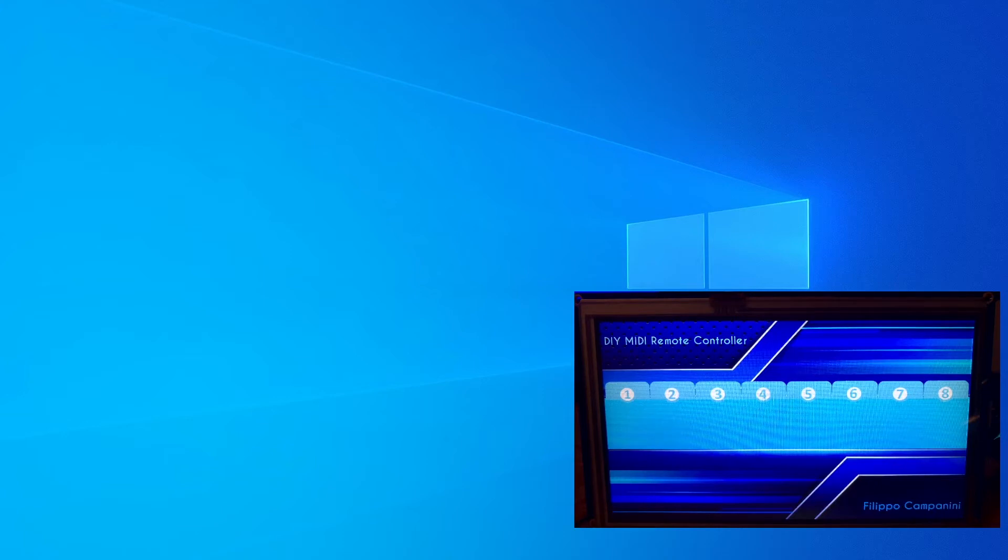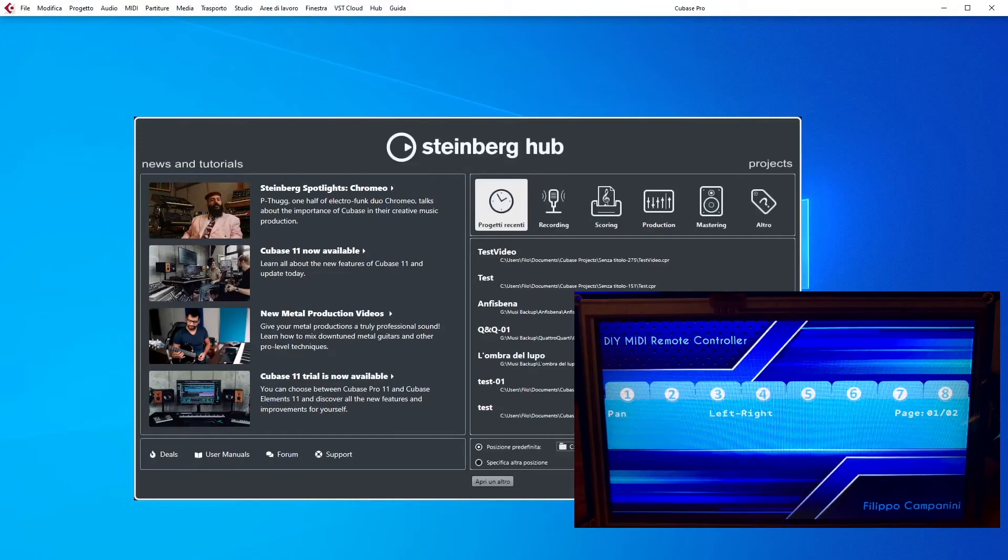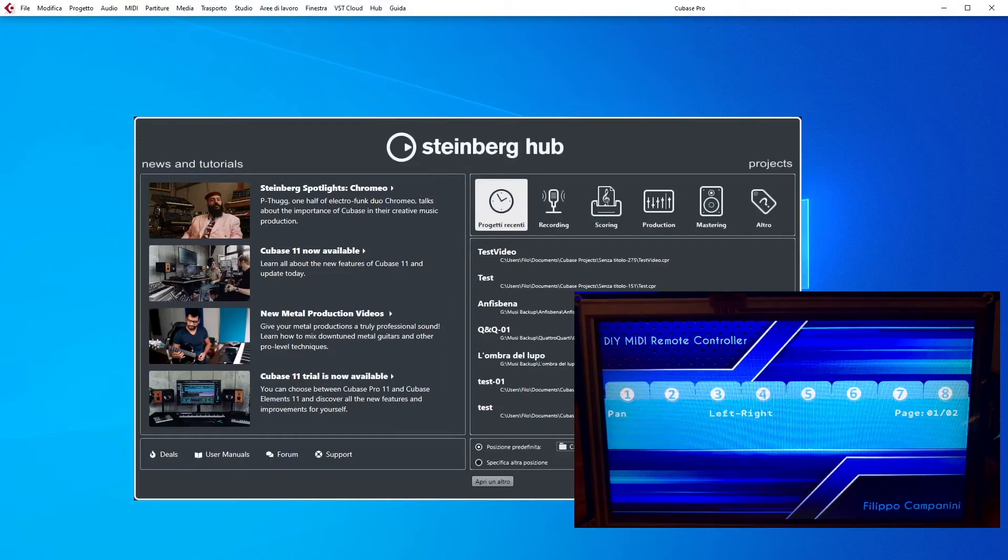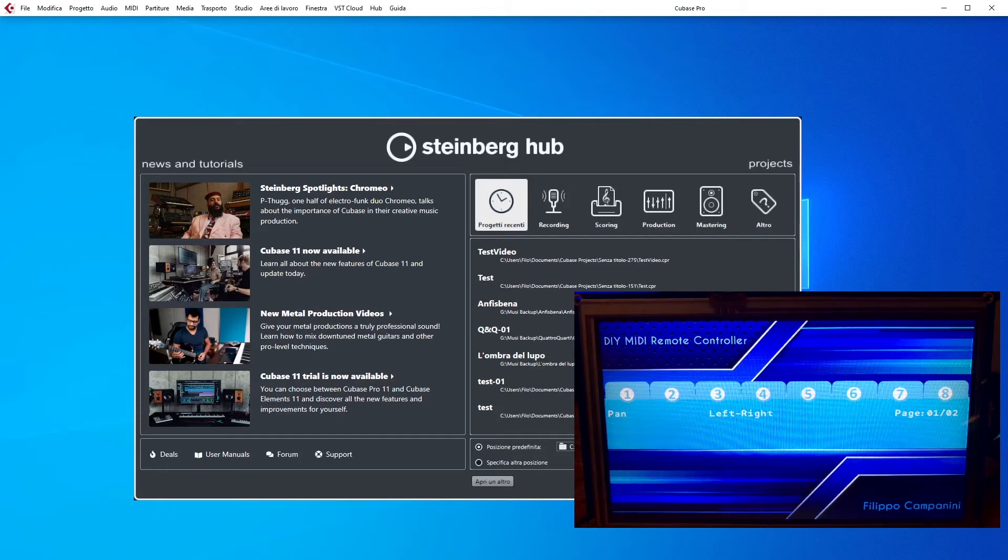So let's run Cubase. Cubase is starting up. And there you go. As I have already explained in the previous video, the default setting that is shown is the Pan-Pot one, so this is what you're seeing on the screen at the moment.